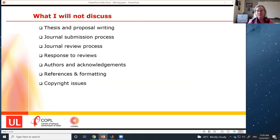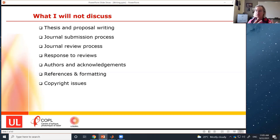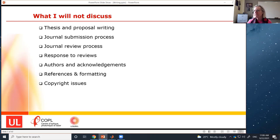What am I not going to discuss? I'm not going to talk about thesis and proposal writing — the organization there is very different. I'm also not covering how you submit to a journal, what happens during review, who should be the authors, acknowledgments, references format, copyright issues. But I will tell you where you can find information about all these things, because when you're writing a journal paper, all of these other aspects are also important.